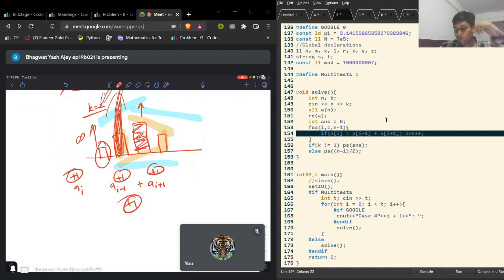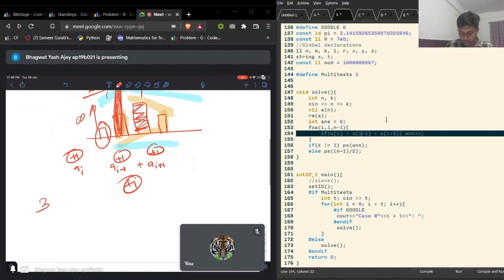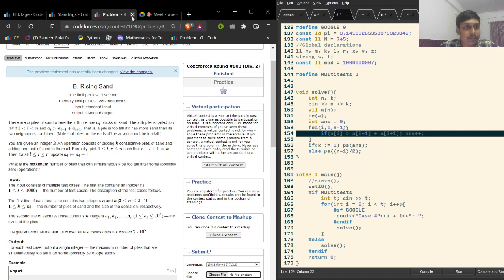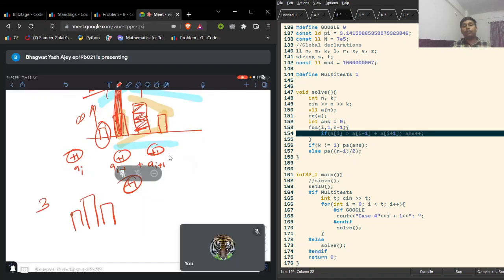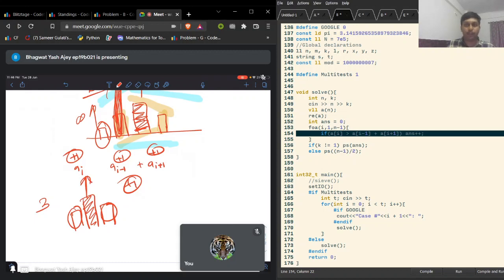If k equals 1, we can make any block tall by just increasing its height. Even the smallest one can become infinite. Now, how many can we make? A block can only be too tall if it is not first or last — it has to be in the middle. Also, if we make one too tall, we cannot make its neighbor too tall. So we can make roughly half the elements too tall. For example, with three blocks we can make one too tall. With four, still only one. With five, we can make two.